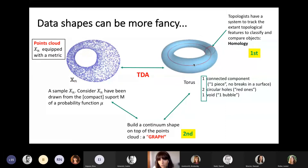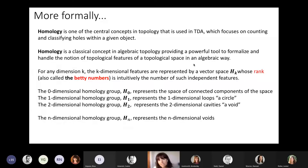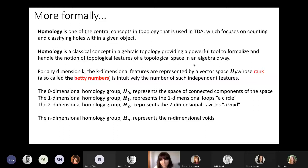Homology is one of the central concepts belonging to topology, heavily used in TDA. It is a concept focusing on counting and classifying holes within a given object — holes of any dimension. A hole of dimension zero is a connected component; a hole of dimension one is a cycle; a hole in dimension two is a cavity or void, and so on.